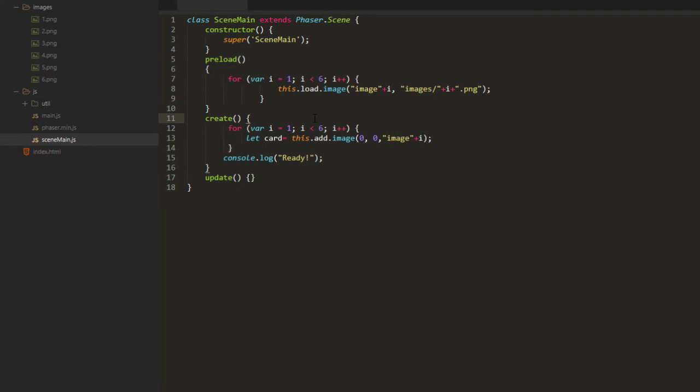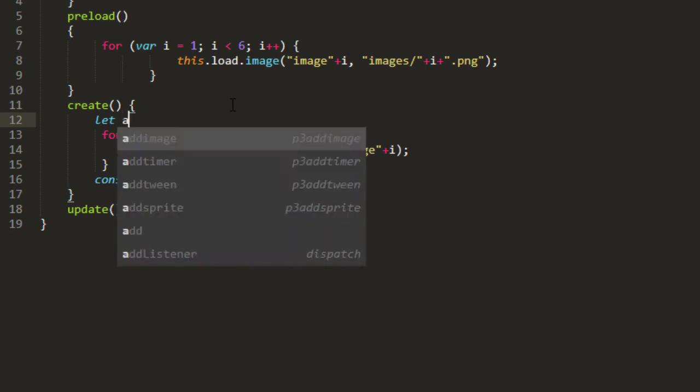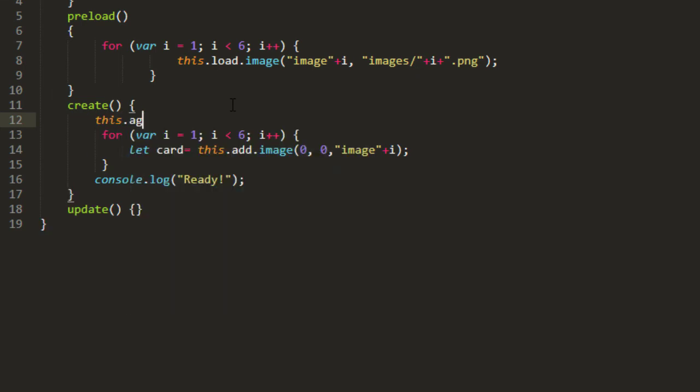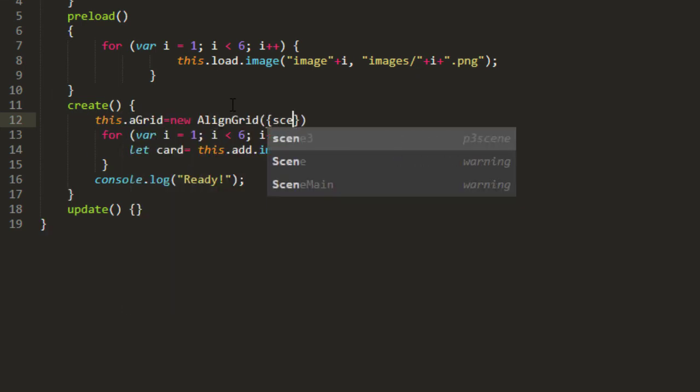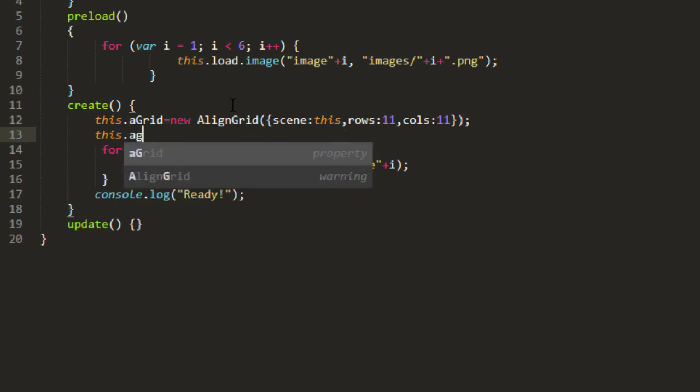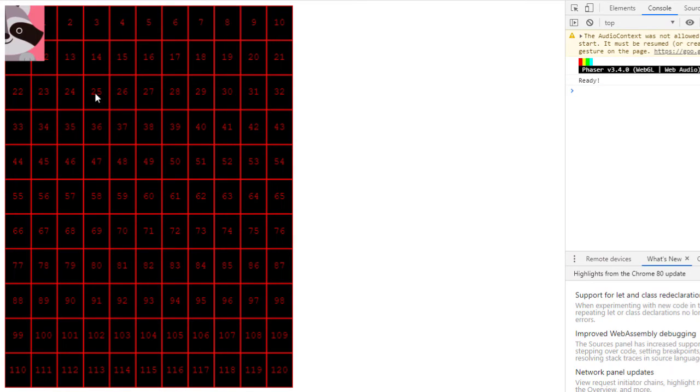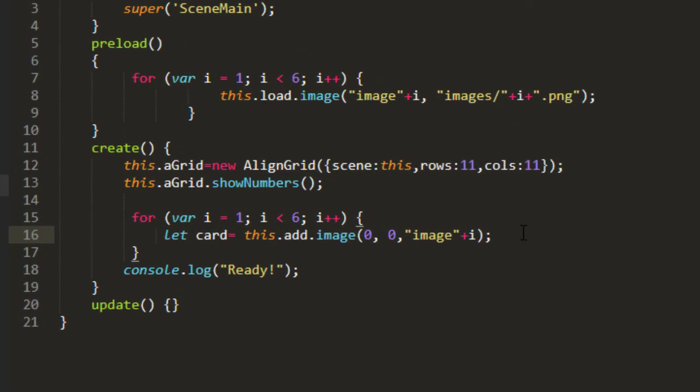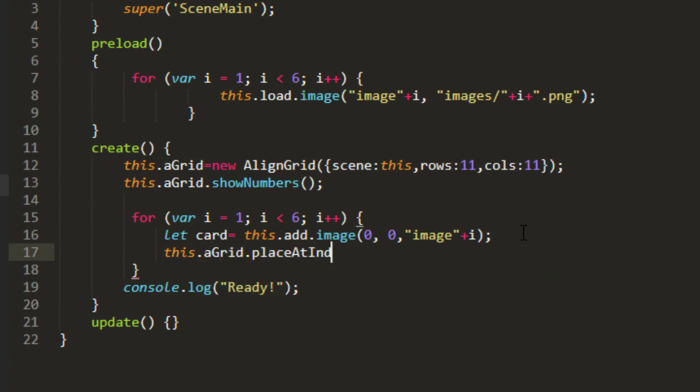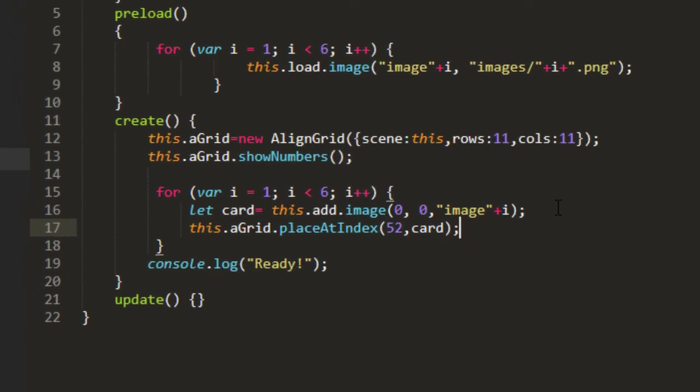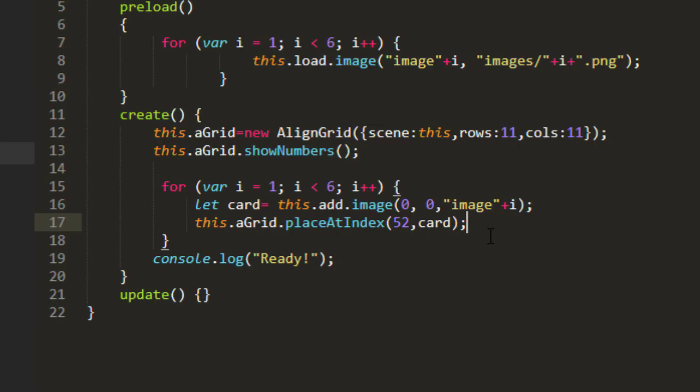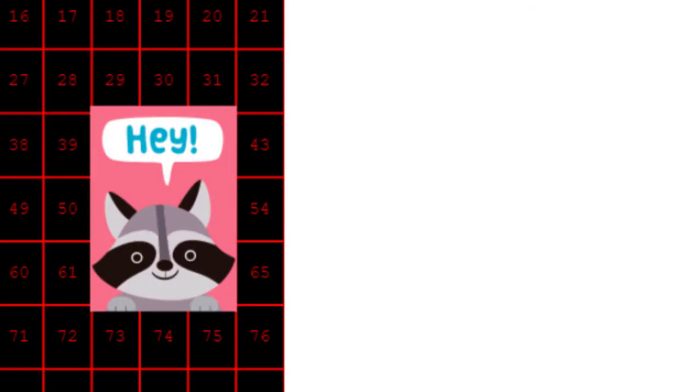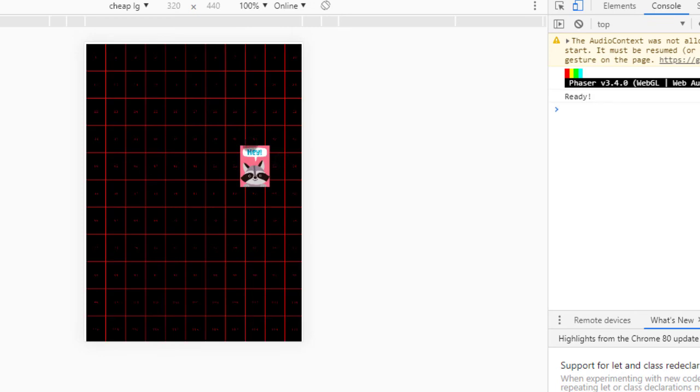And the align grid is part of the template, something I made to be able to align things up whether or not you're on mobile or regardless of the screen size. We're going to turn the whole screen into a grid. So this.aGrid equals new AlignGrid. And we need to pass in a scene which is this, the number of rows which is 11, and the number of columns which is also 11. And we can show the grid by saying this.aGrid.showNumbers. Here we go. And let's put the cards over here at number 52. this.aGrid.placeAtIndex 52 and card being the object. Great, there they all are.